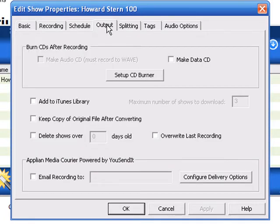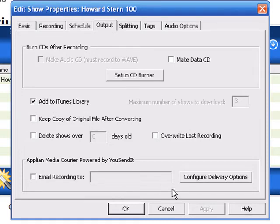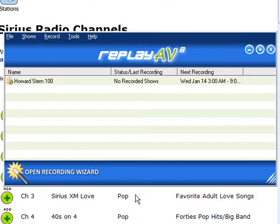For Output, I want to click on Add to iTunes Library. Other options are I could have the finished recording emailed to me or I could burn a CD, but this is all I need, and then I just click OK.